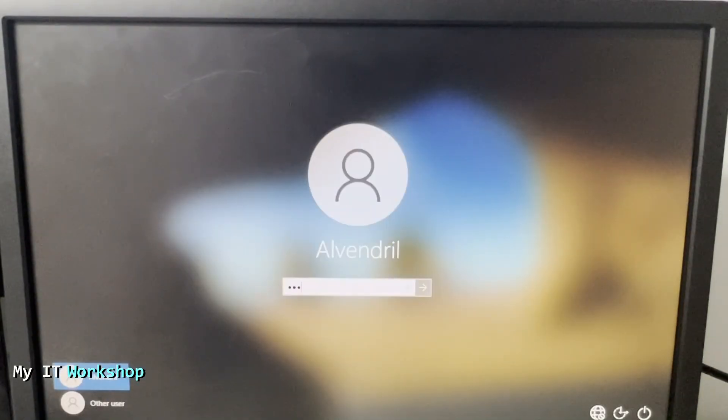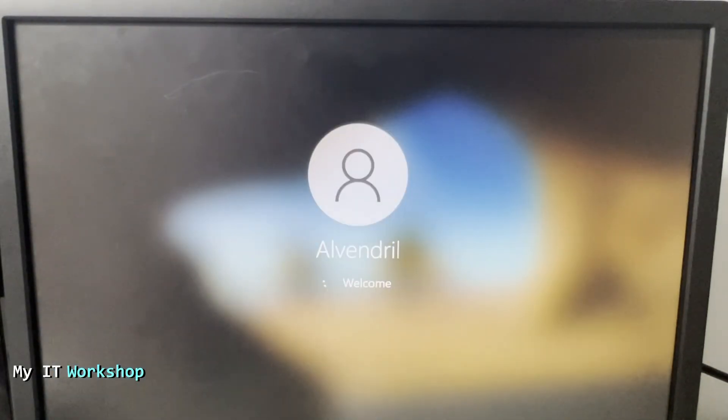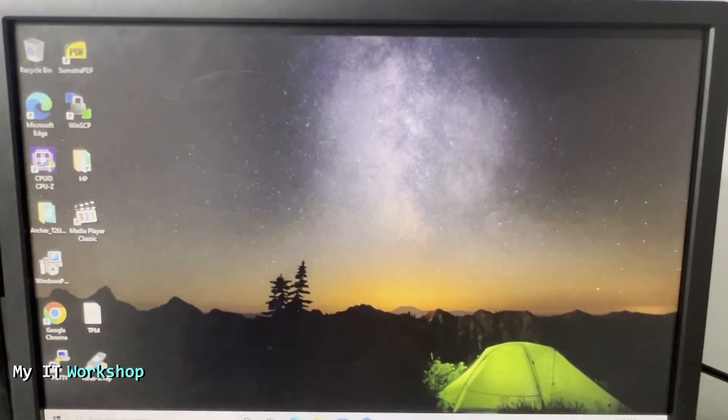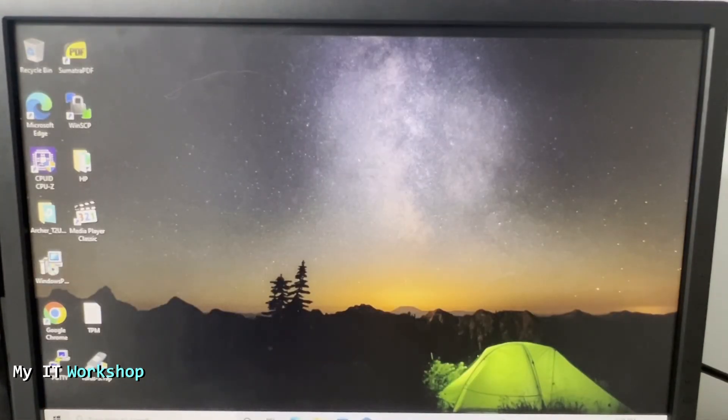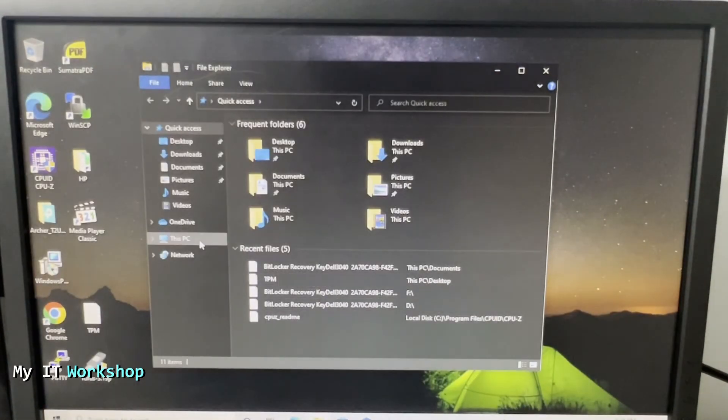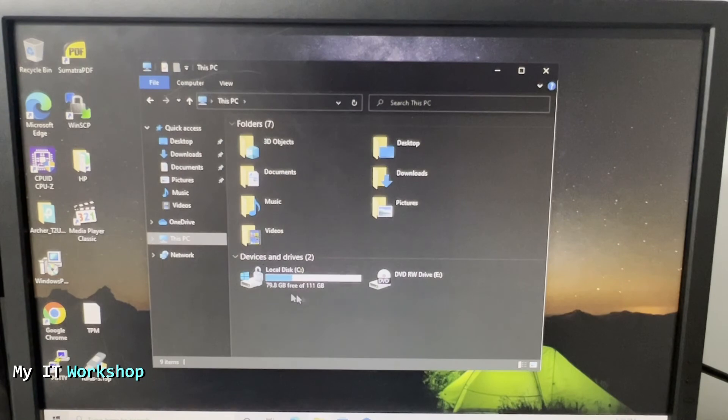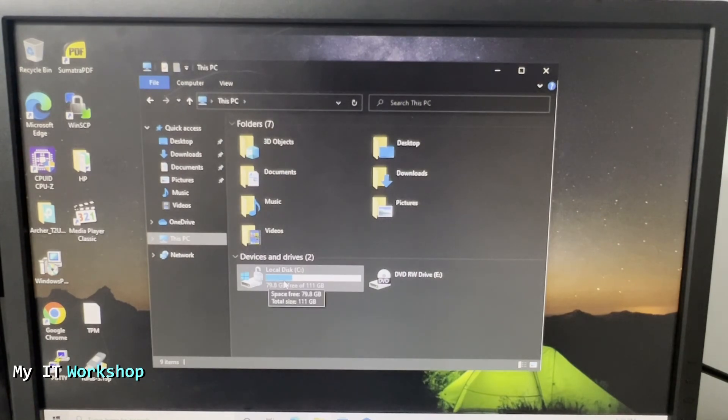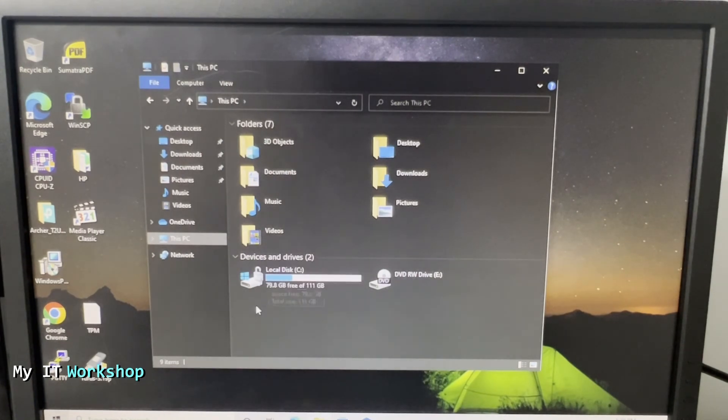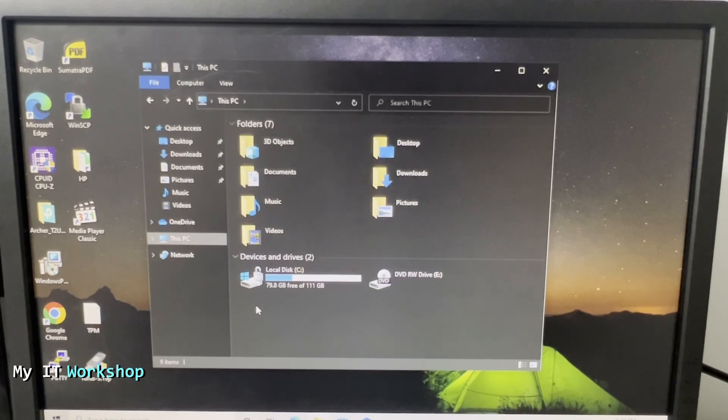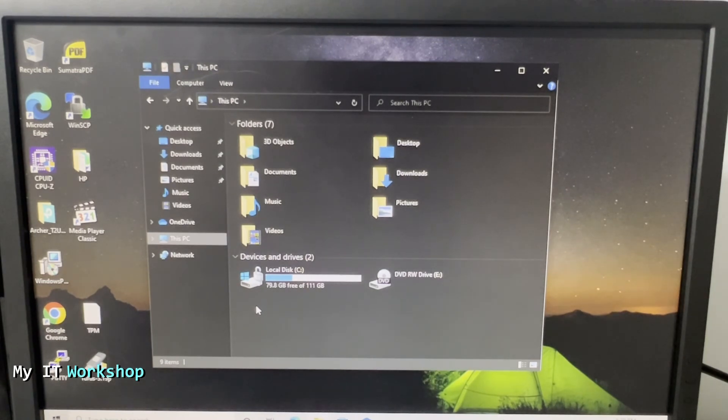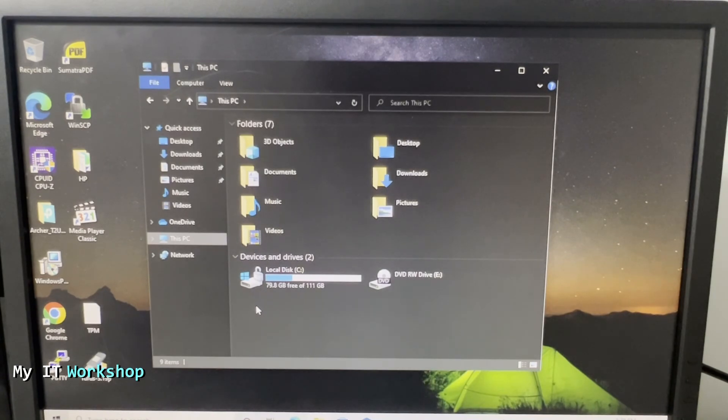You type your password if there is one and you will be back in Windows. We're going to go to This PC - you can see the same lock, that means it's still encrypted, nothing has changed. The hard drive size 120 gigabytes is the same. This is what happens when you upgrade the BIOS version on a computer that has BitLocker on it and you don't disable it first.